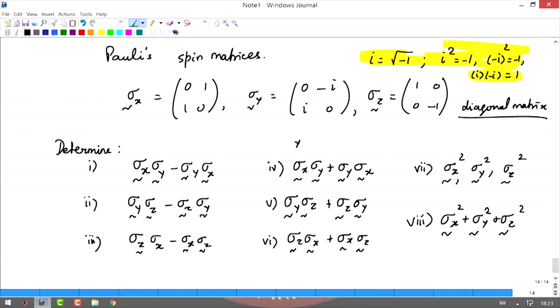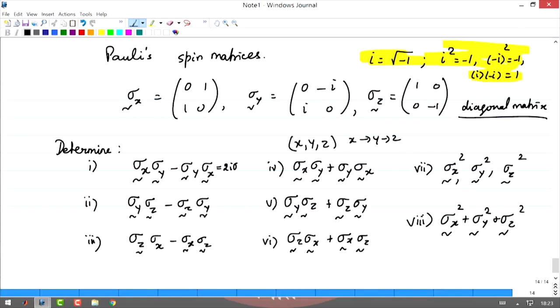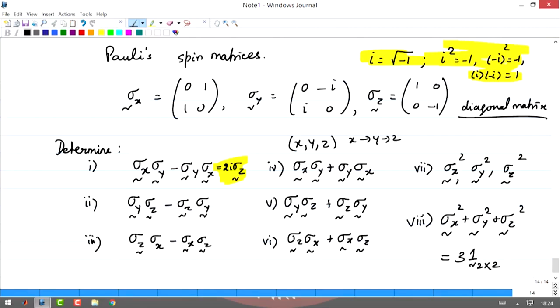It is sort of cyclical: x to y to z. If you take the differences between those matrices you will find that these matrices do not commute with each other — sigma x does not commute with sigma y, so the difference is non-zero. The answer is 2i sigma z in this case, and likewise you can find the other answers. Also, sigma x squared, sigma y squared, and sigma z squared are all identity matrices — the 2 by 2 identity matrix.